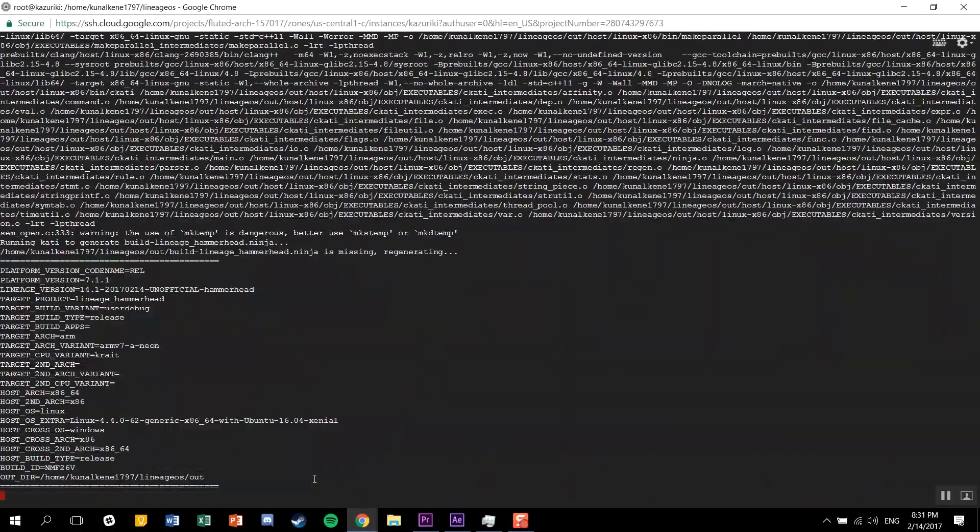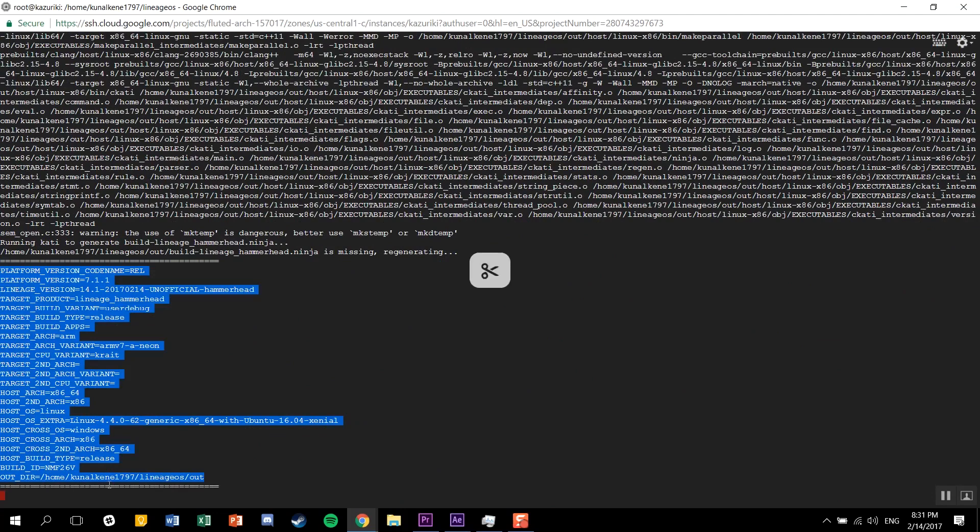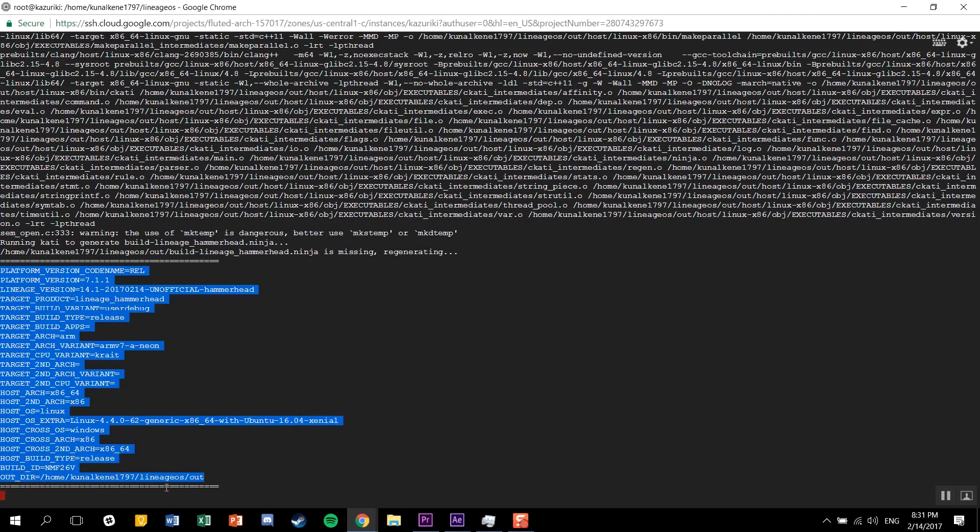Once this is done, you'll find the output in your username directory. There's an output folder which will have the zip file so you can directly copy-paste it and then flash it. I hope you guys learn a little bit from this video. I think after this, you'll be able to compile any ROM for any device.